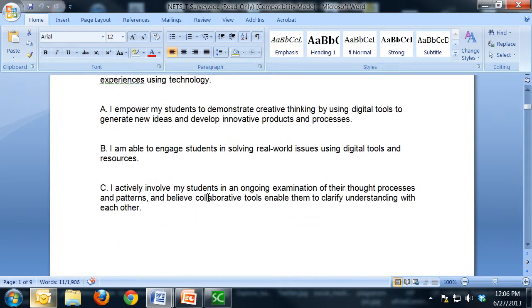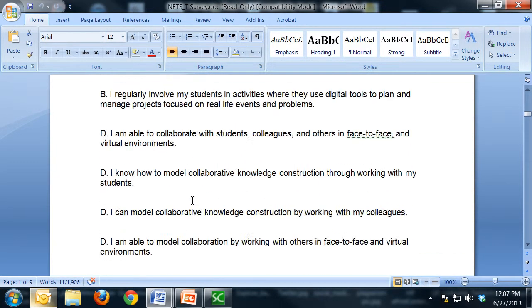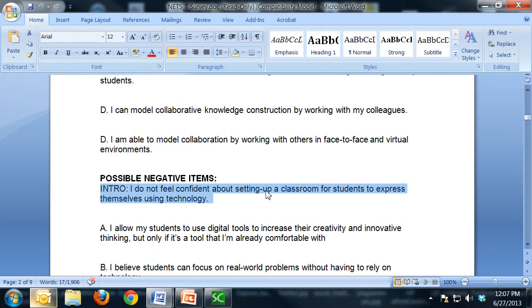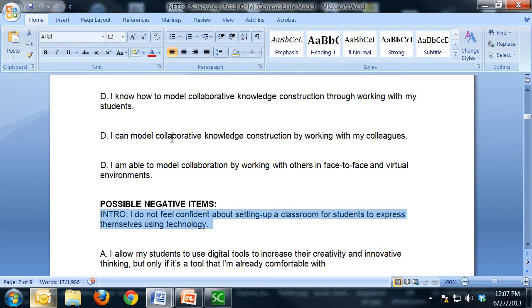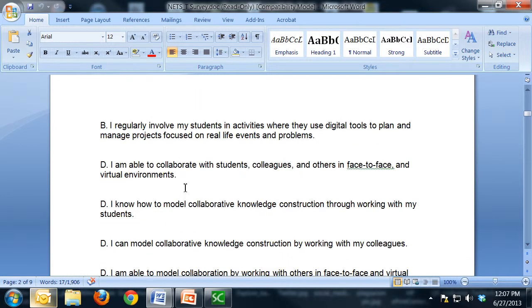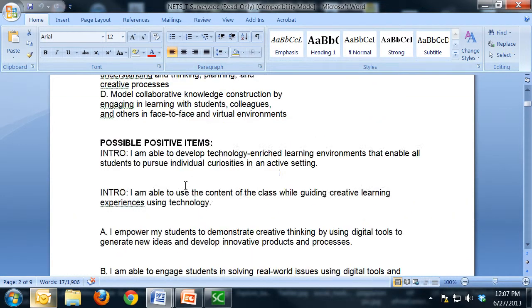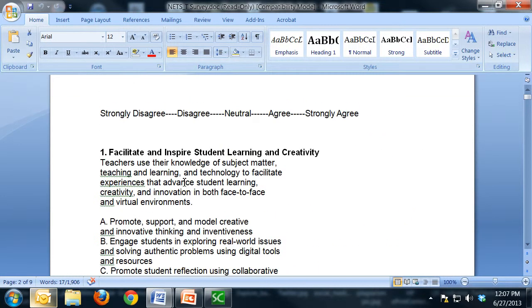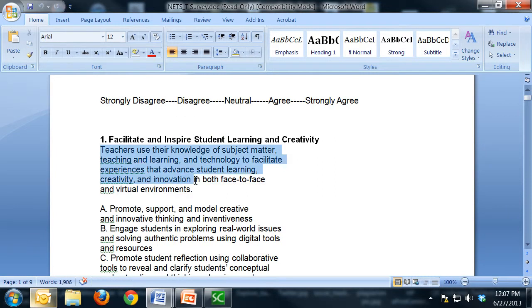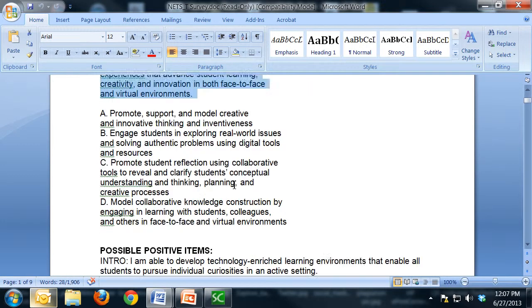So you'll also see this again down under the negative statements. So these are items that we've designed to sort of offset the positive items. It helps add further validity to the instrument. So we have to have both positive and negative items. And so again, these will correlate with that intro negative statement should negatively correlate with this section of the standard.